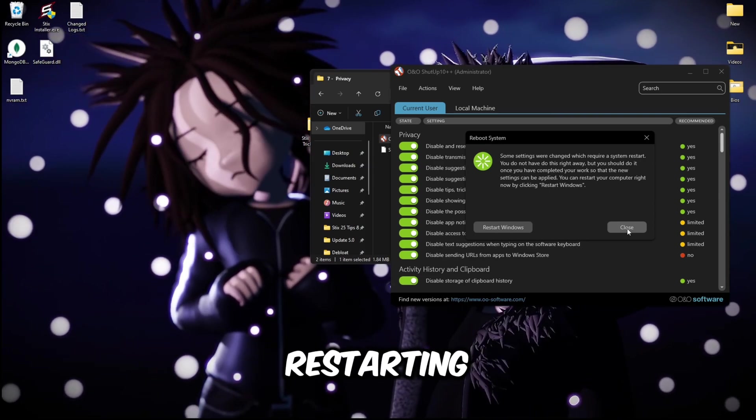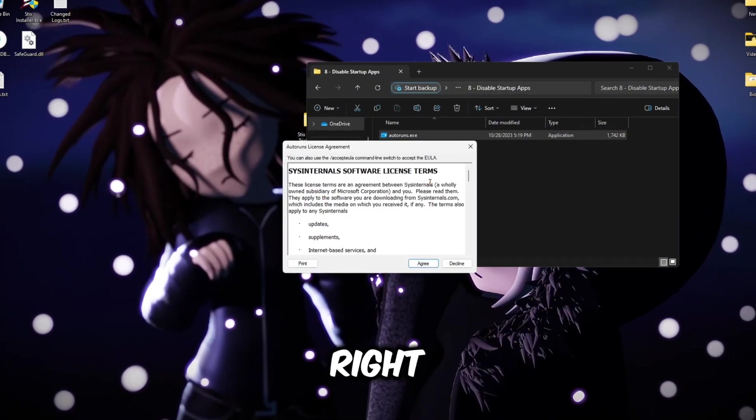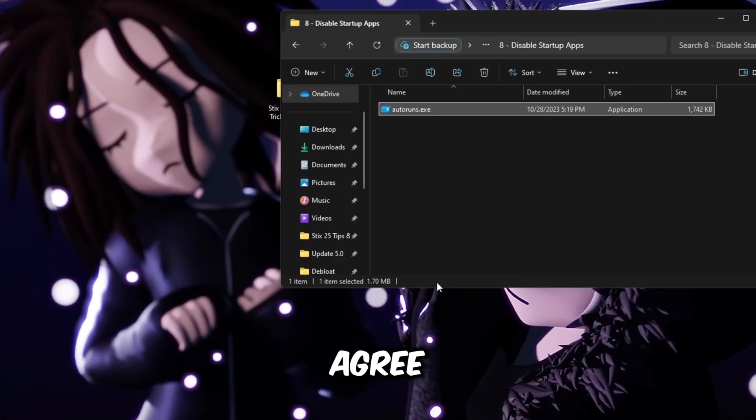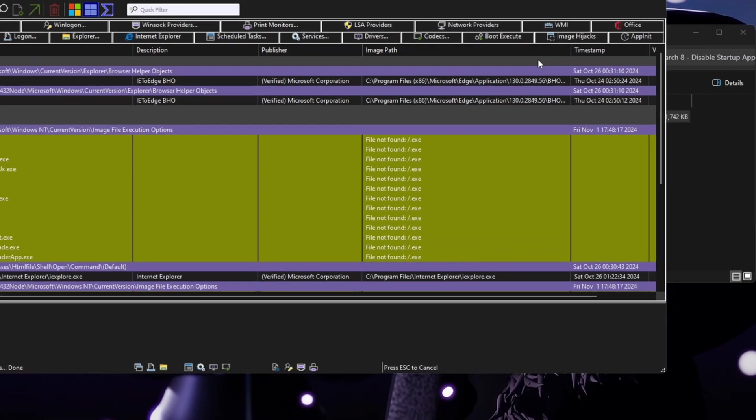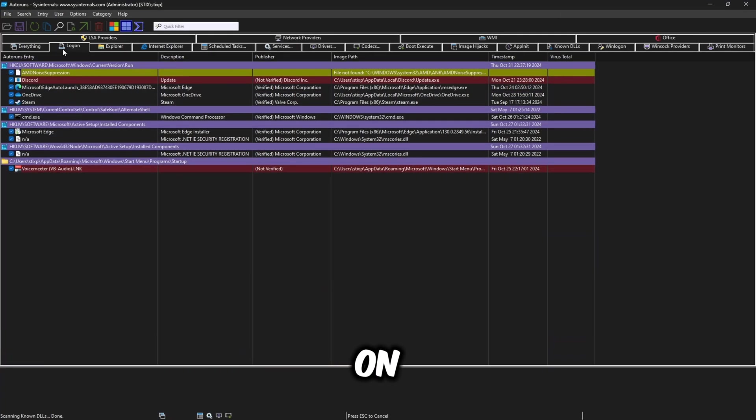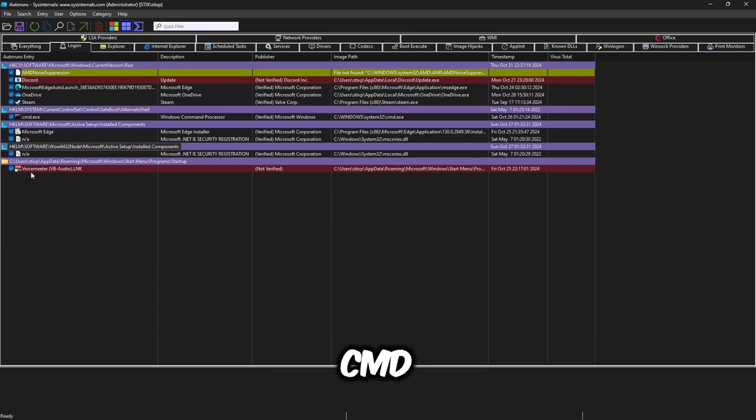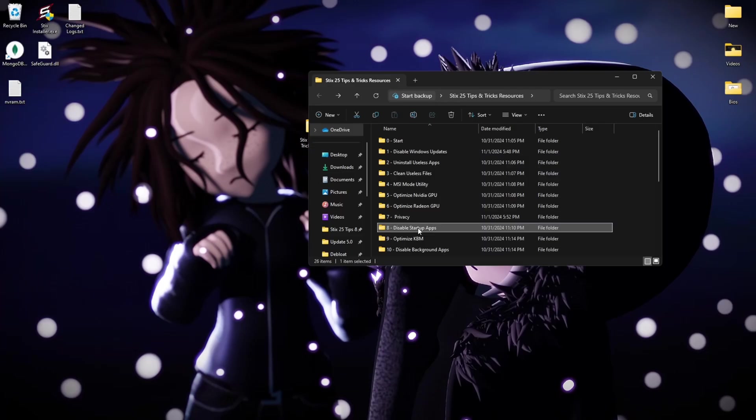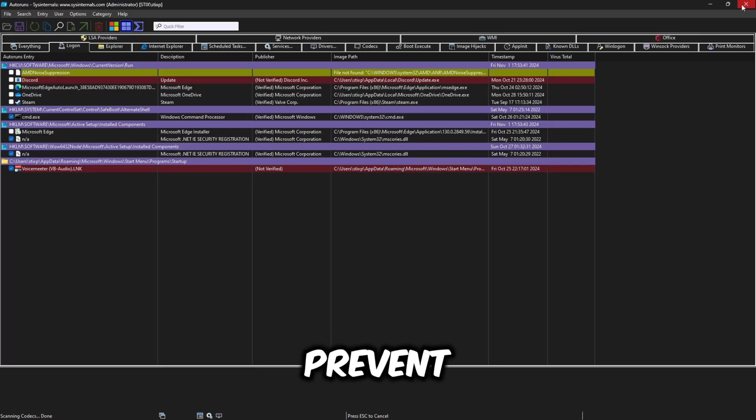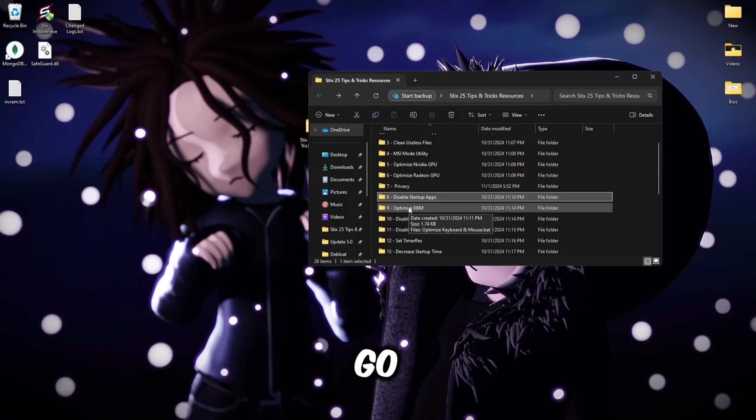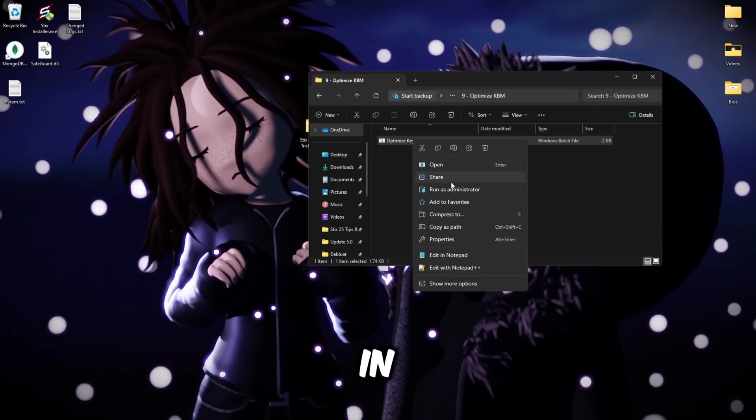Next we're going to disable startup apps. Right click auto runs, run as administrator, agree. Then you can full screen this and head over to the log on and uncheck everything. I'm going to uncheck all these and then I'm good. Close this app again and this will just prevent apps from running right when you turn your system on for lower process count and less RAM usage. You can still open apps manually if you want to but there's no point of them starting on startup if you're not going to use them right away.